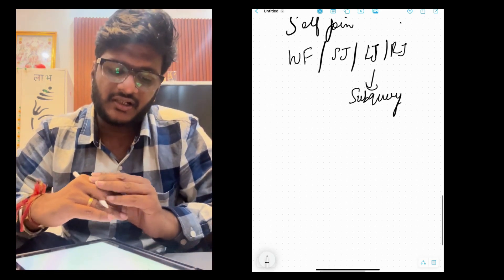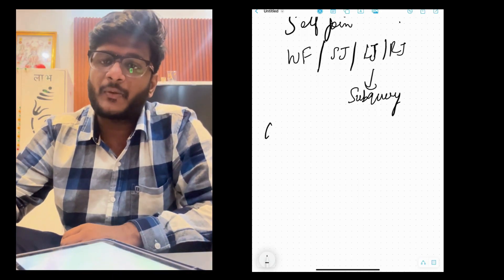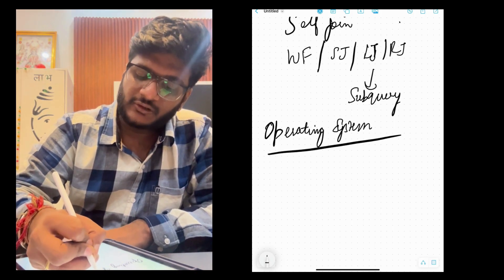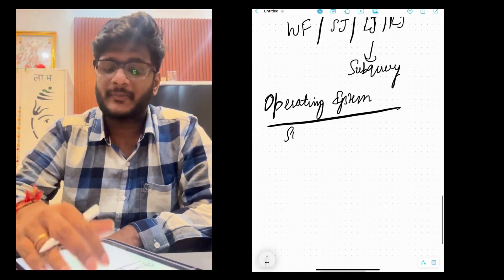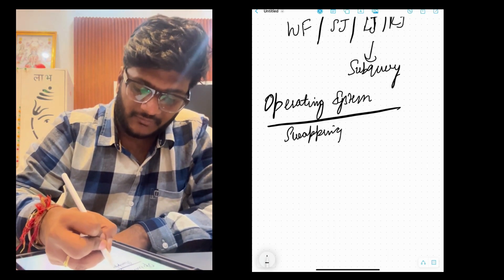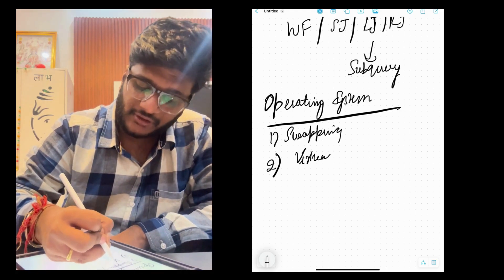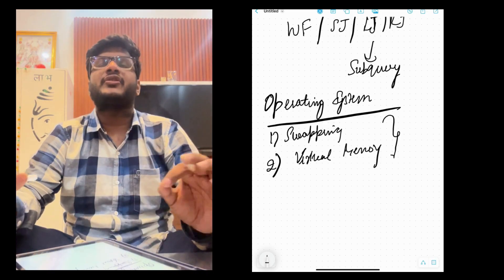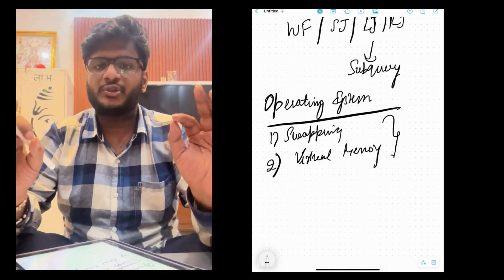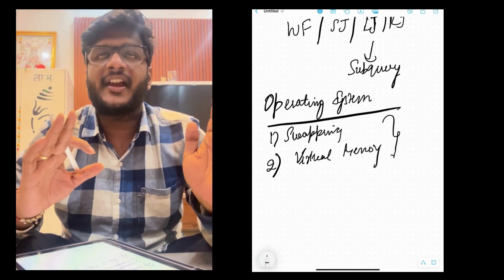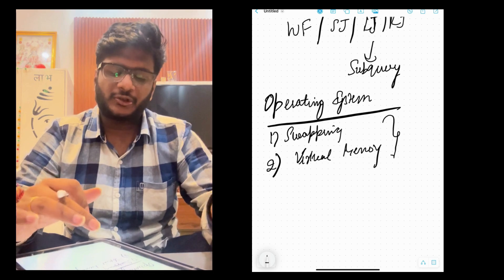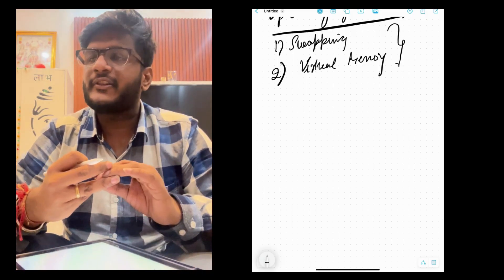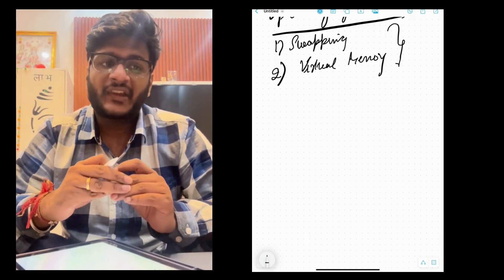The first round consisted of two coding questions and one SQL question. They also asked one operating system question, since I applied for a fresher data engineer role. The question I remember was: what is swapping in operating system? And one question on virtual memory. So the first round was purely based on coding — two DSA questions on array and stack, one SQL join question, and one theoretical OS question.